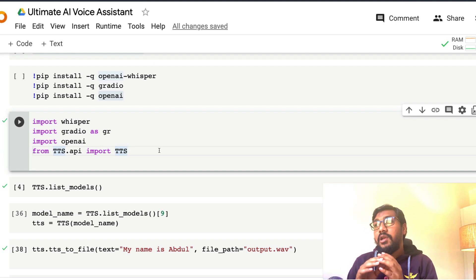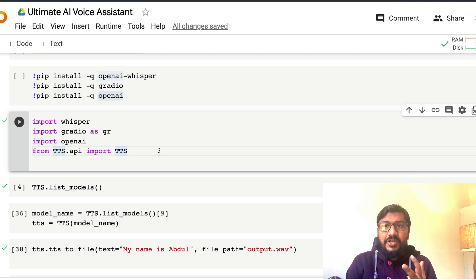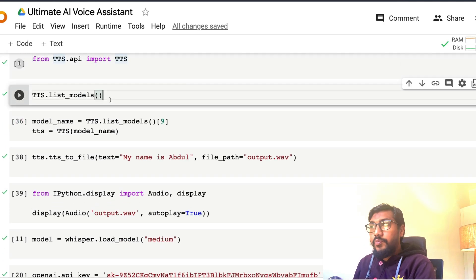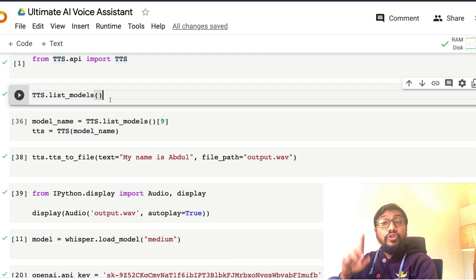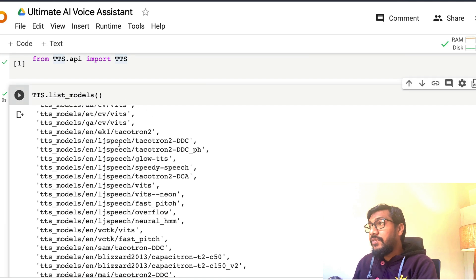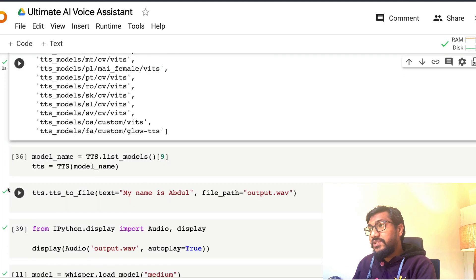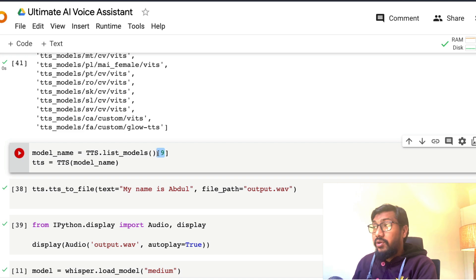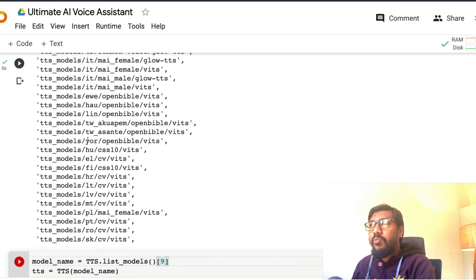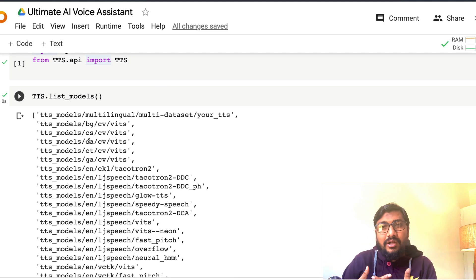Now we set up the environment with the text-to-speech model, speech-to-text model, and OpenAI key. For text-to-speech, you need to pick a model. This library supports multilingual models — the first model in the list is multilingual. In my code I'm using the tenth model (index 9, since Python is zero-indexed). You can use index 0 for the multilingual model, but I didn't want to use it — it's heavy and I'm building an MVP.